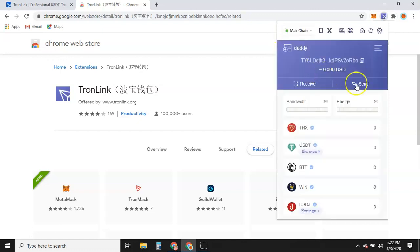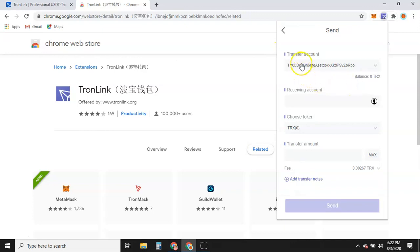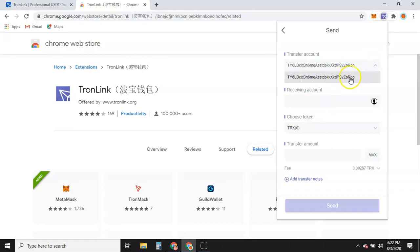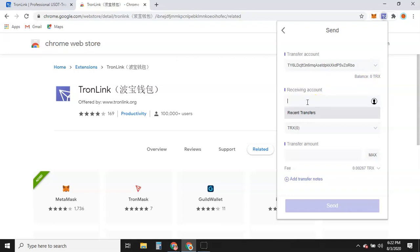If you wanted to send someone some TRX, you would come here. It asks which account you want to send from — you have a drop-down menu because you may have multiple accounts. You can choose to send from your account or a family member's account. Family and friends that you know with a TronLink wallet — as you do transactions with them, you can copy, paste, and save them to your address book. Any time you put a new address in, it will ask if you want to save it.